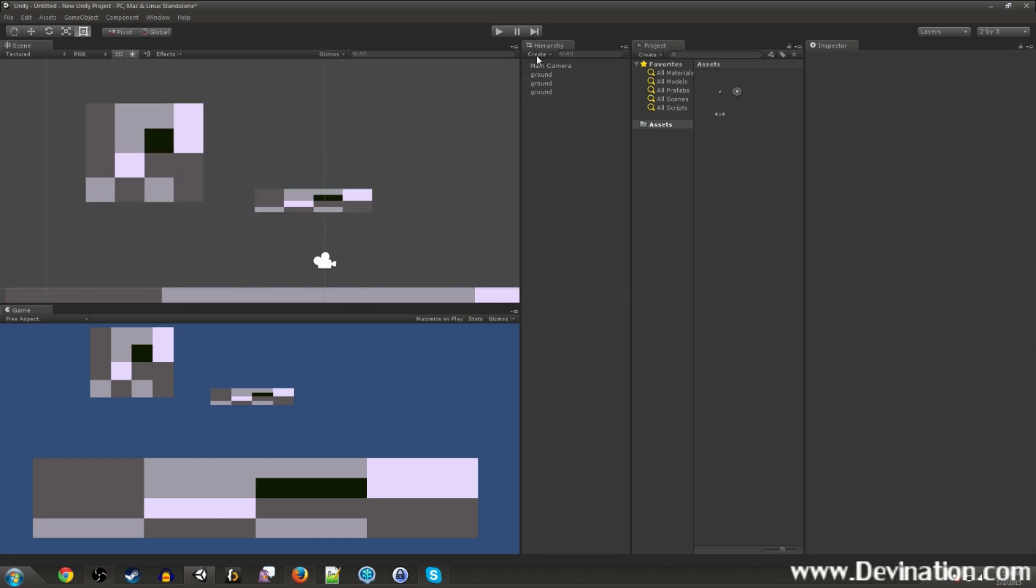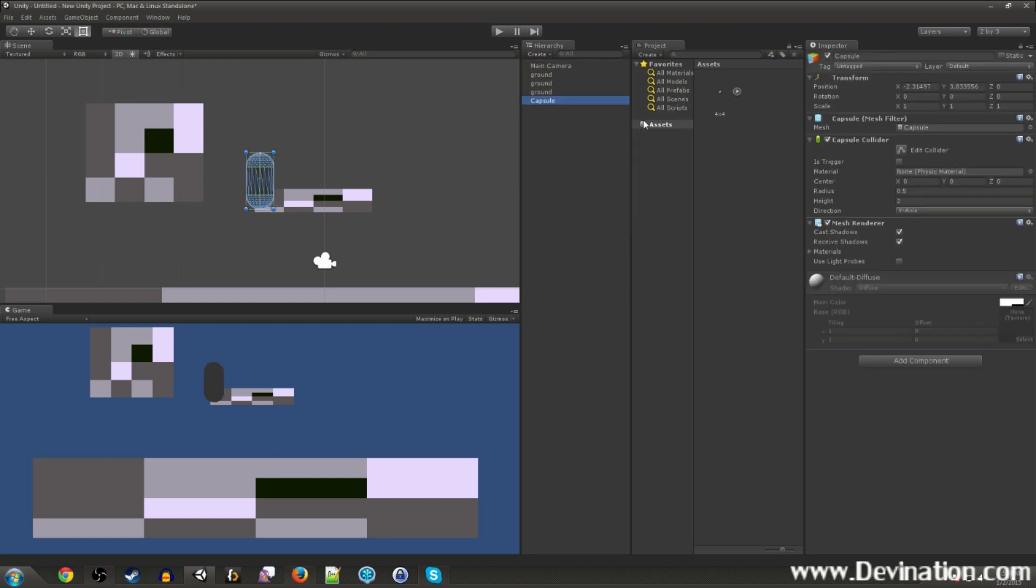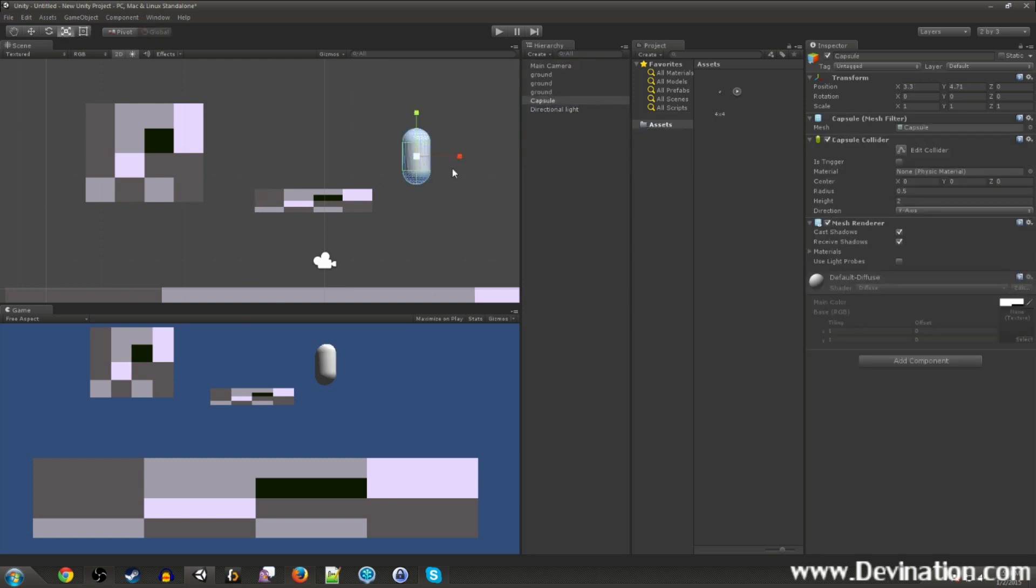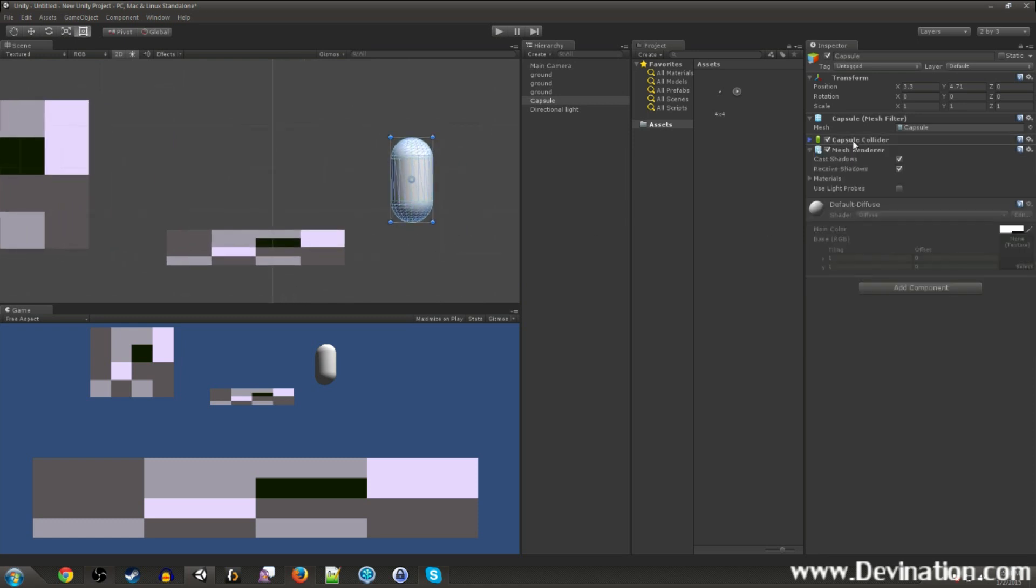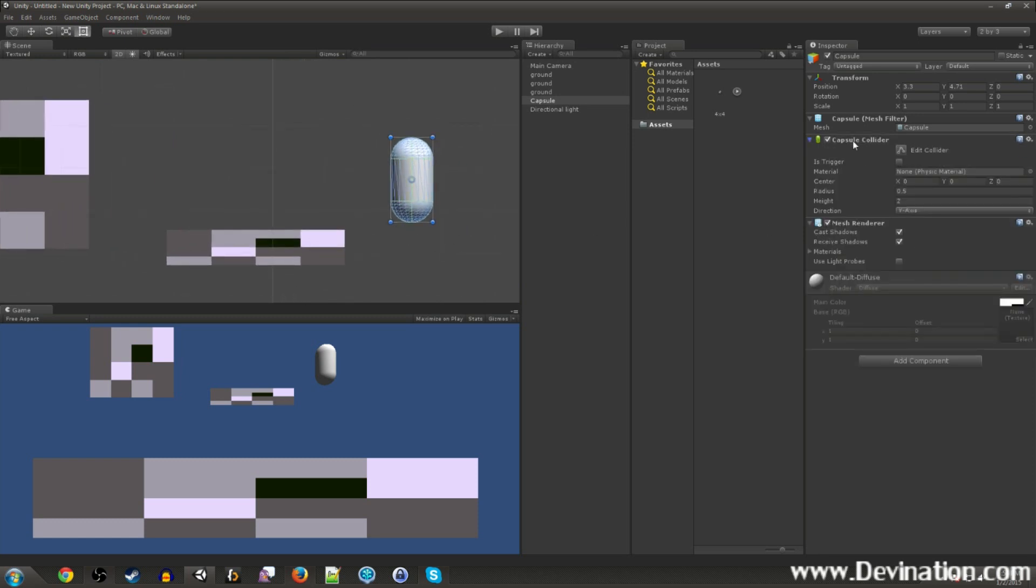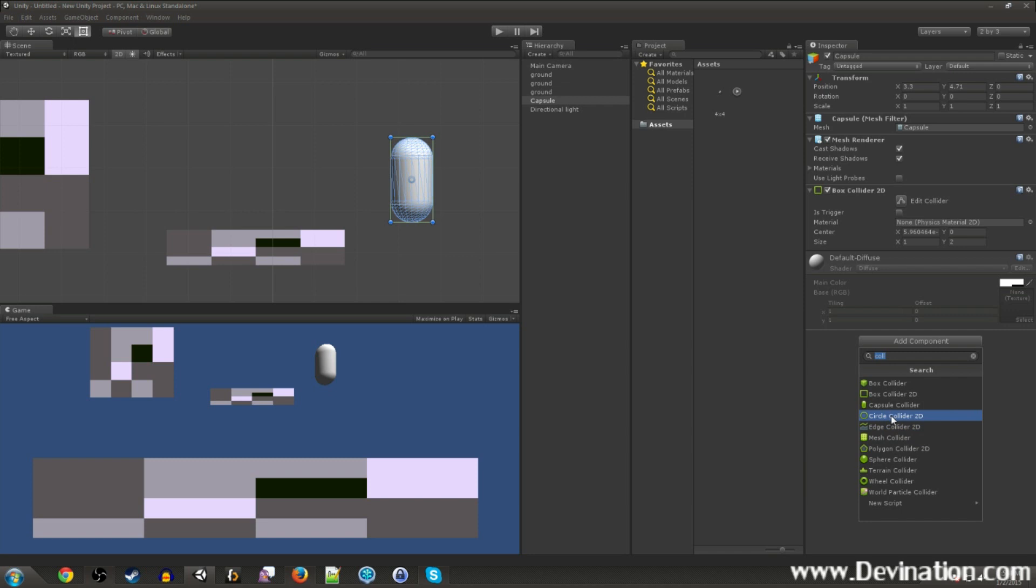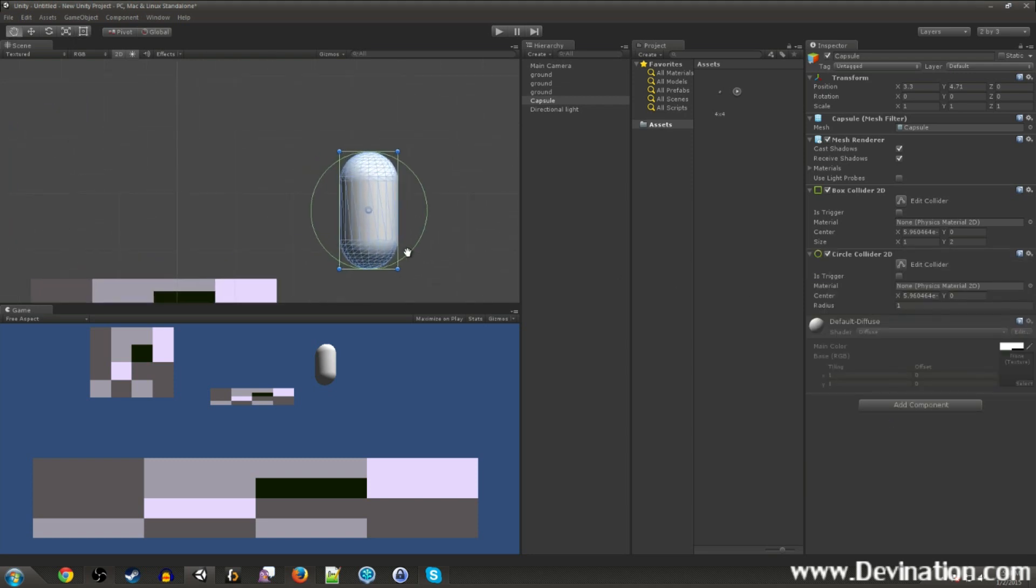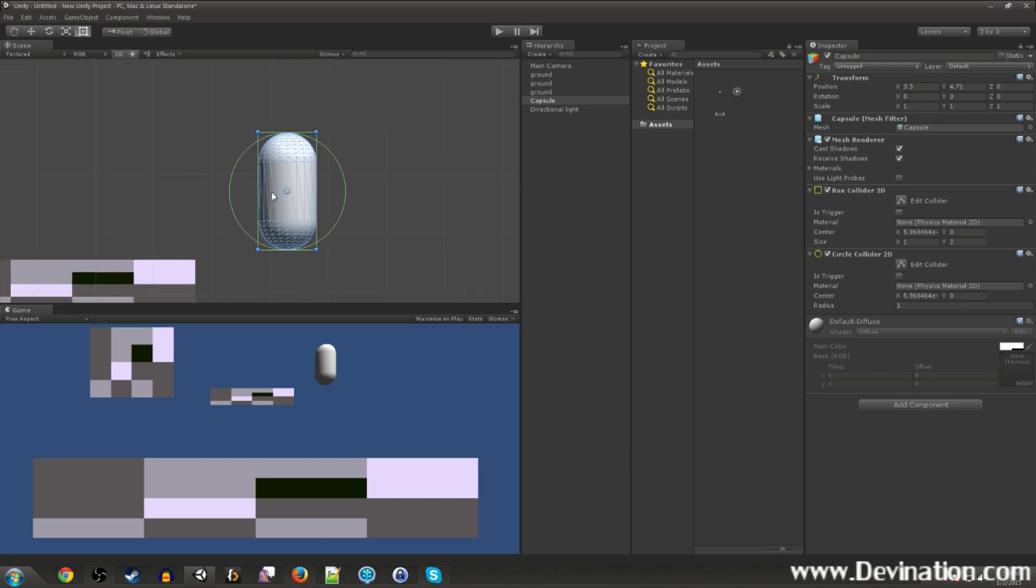So for our player, I didn't prepare a sprite for him, so I'm just going to go ahead and make a piece of geo, let's say Capsule. Let's go ahead and make a light real quick, directional is fine. So this guy, the capsule, when you make him, he automatically comes with a capsule collider, which is a 3D collider component. We don't need that, so I'm going to remove it and build our own using a box collider and a circle collider.